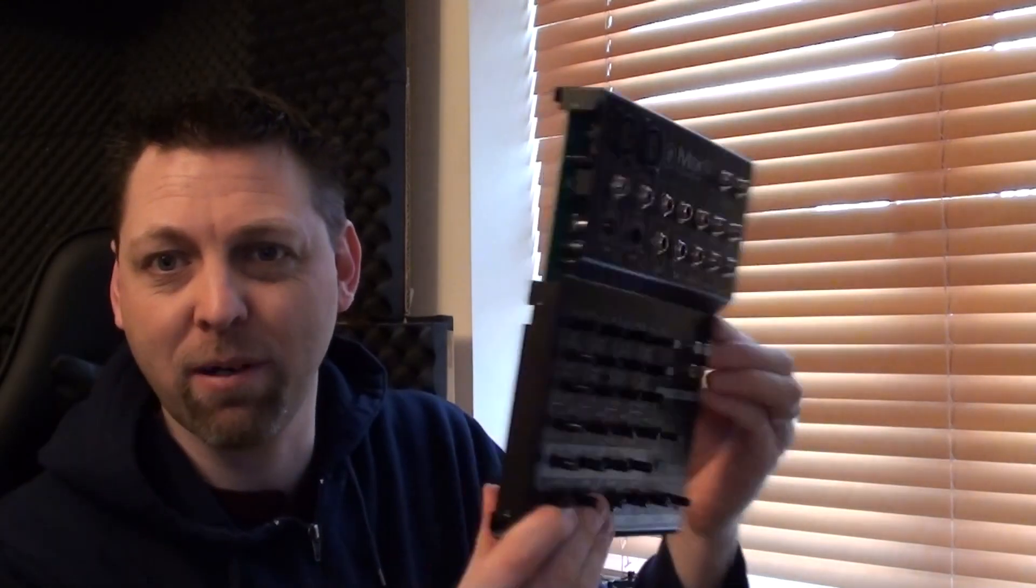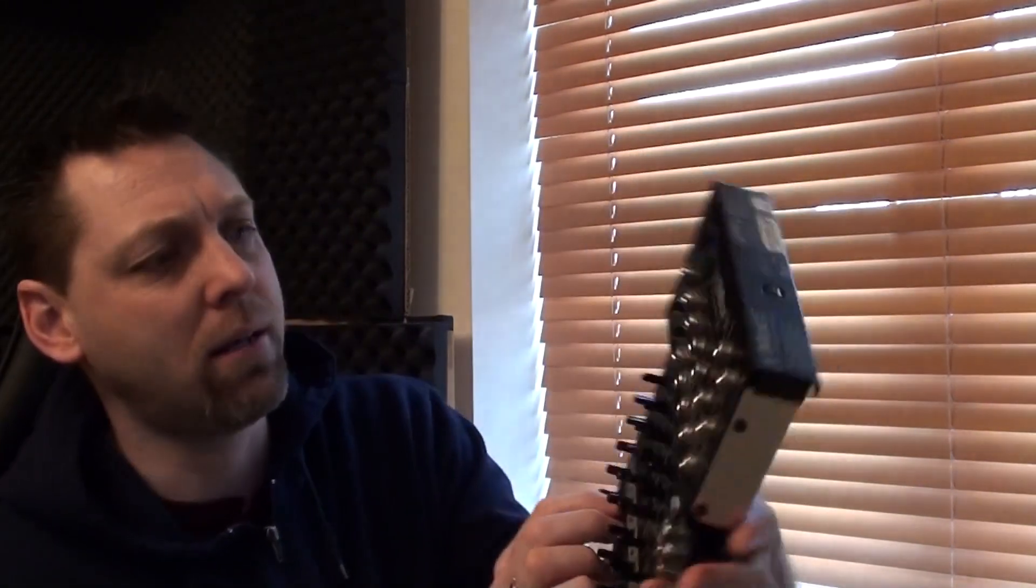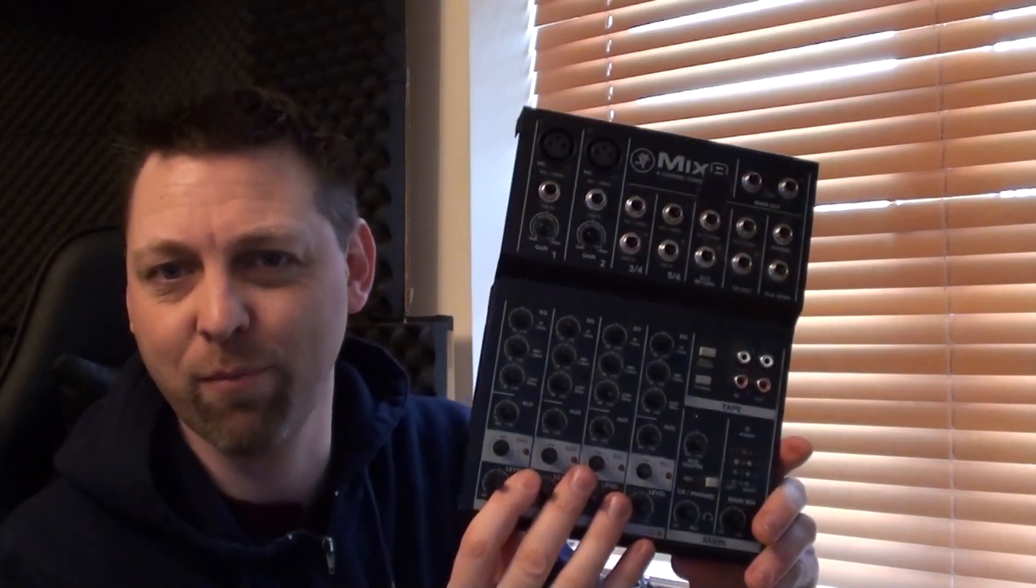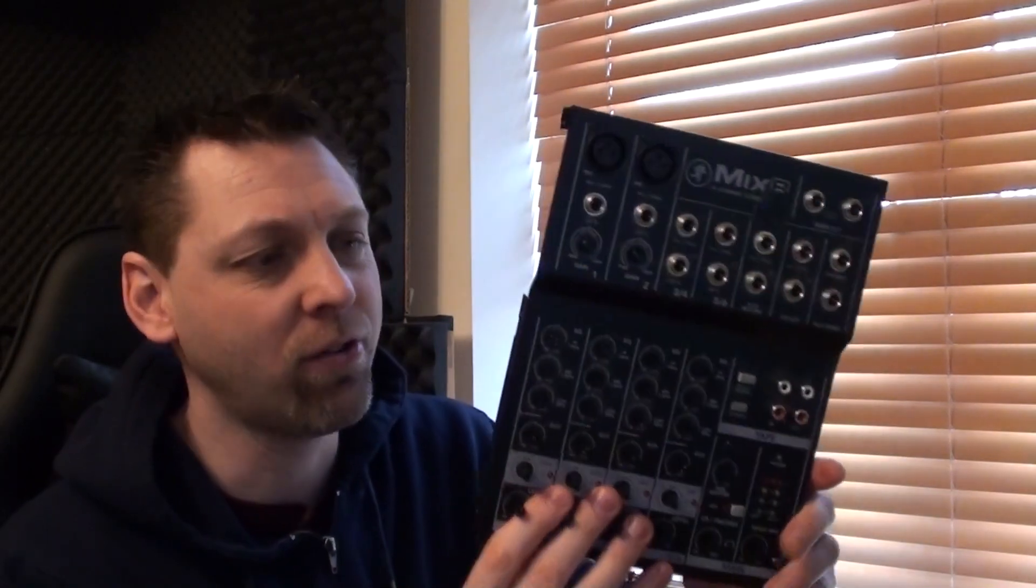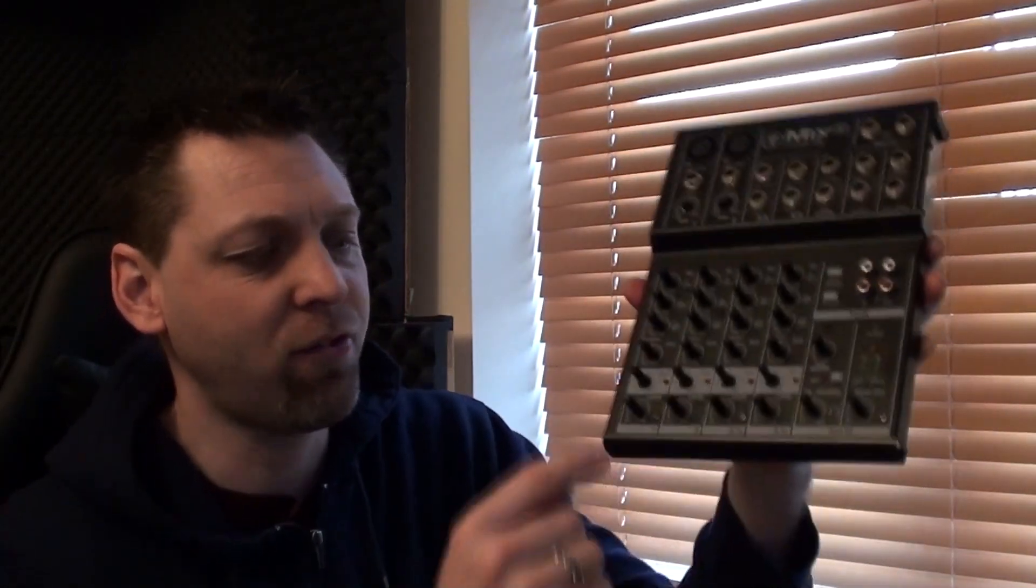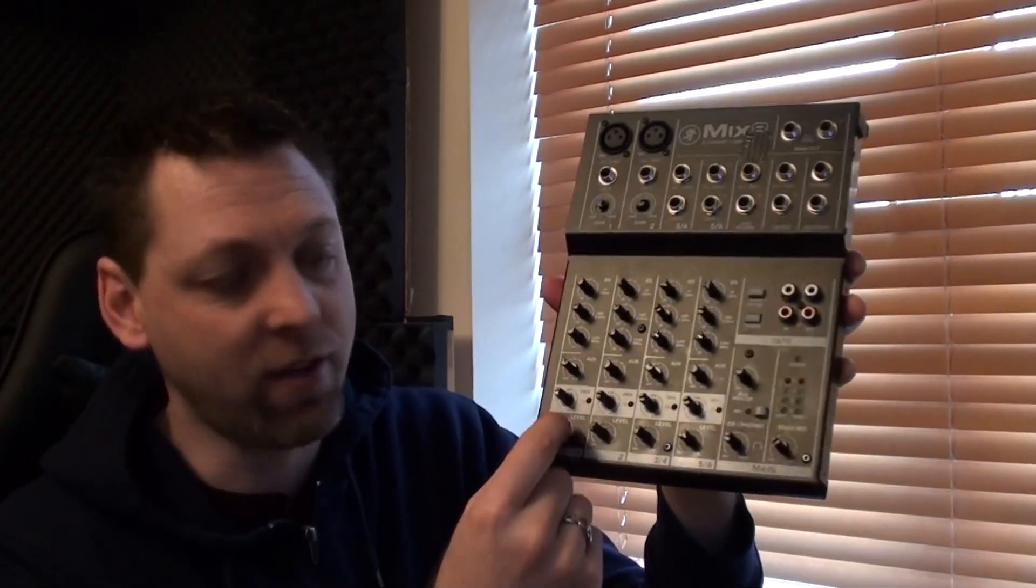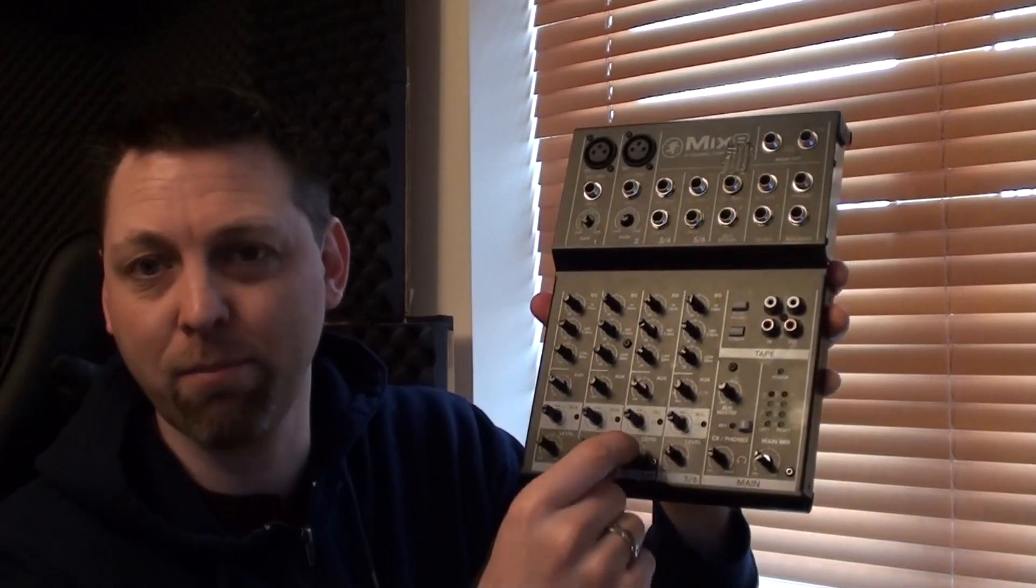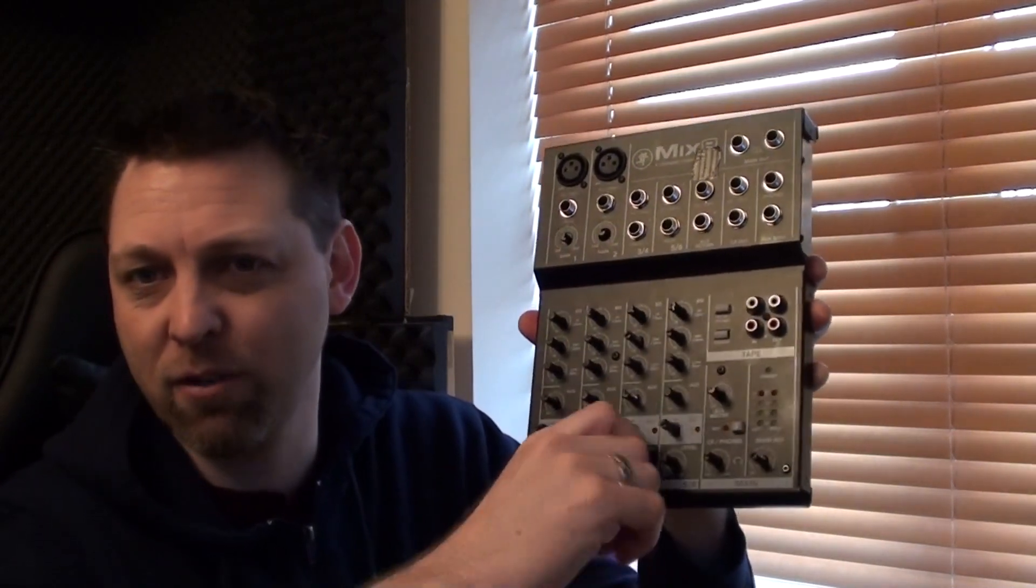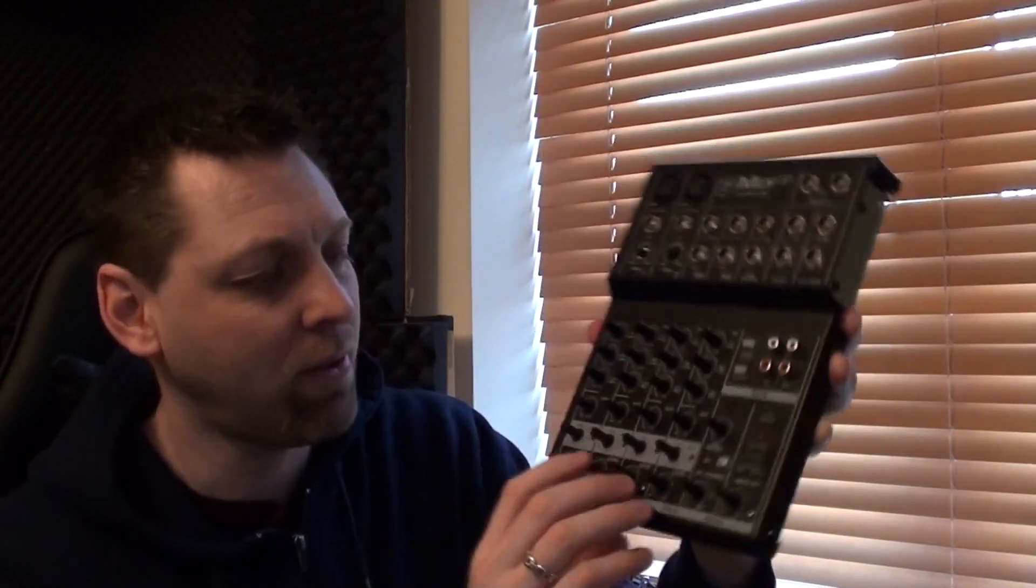This is my mixer that I've already started to take apart. It's a Mackie Mix 8. This is what I use for my live gigs. I've had some problems with some of these pots becoming a bit crackly when I adjust the volumes.